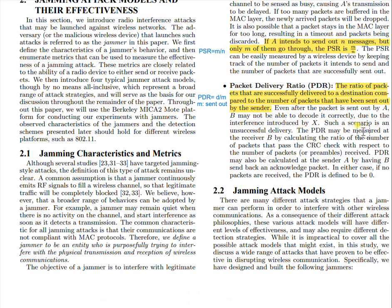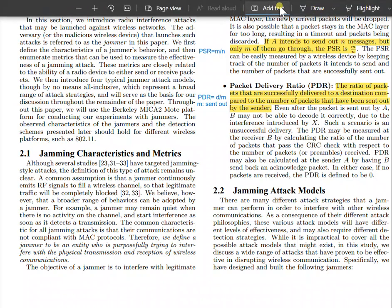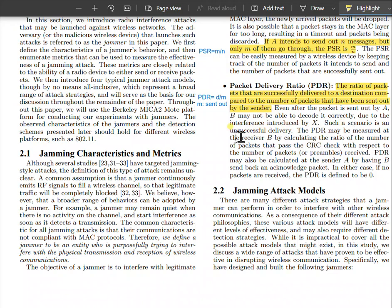The PDR may be measured at the receiver by calculating the ratio of number of packets that pass the CRC check with respect to the number of packets received.